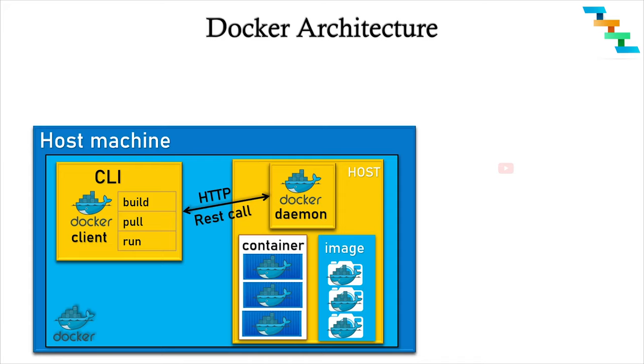Docker daemon is a background process that manages Docker images, containers, networks, and storage volumes, which receives commands via the RESTful API. The Docker daemon constantly listens for Docker API requests and processes them. It can also communicate with other Docker daemons to manage its services.